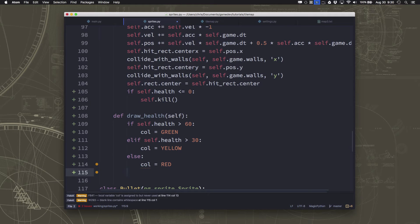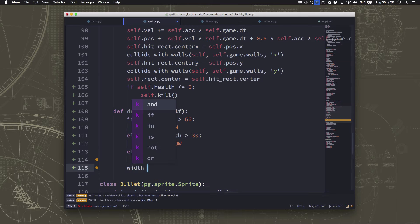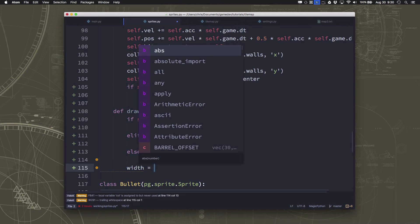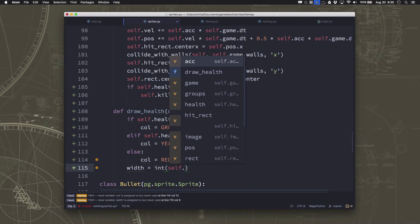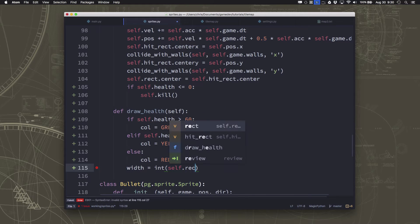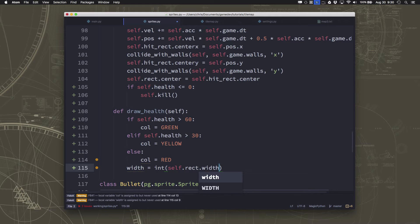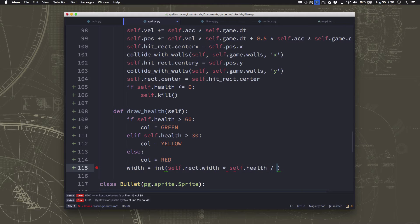Now we know what color to draw the bar in. The width of the bar is going to be the width of our rectangle times the percentage of health left — so self.health over 100. If you have 50 health left it'll be half the width.